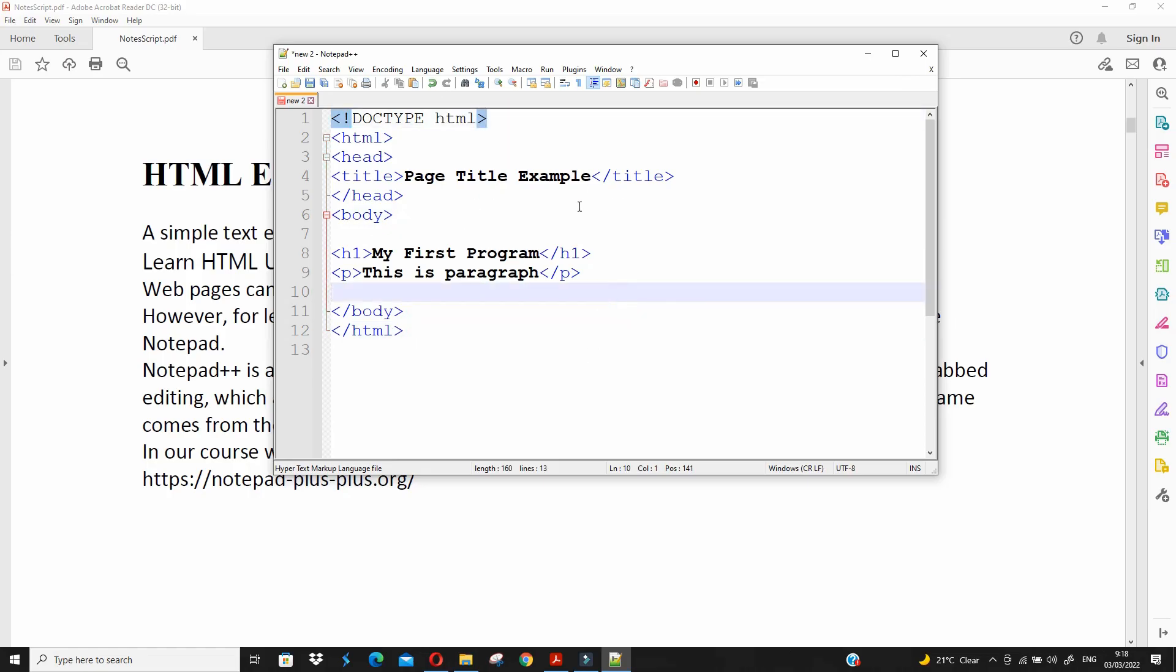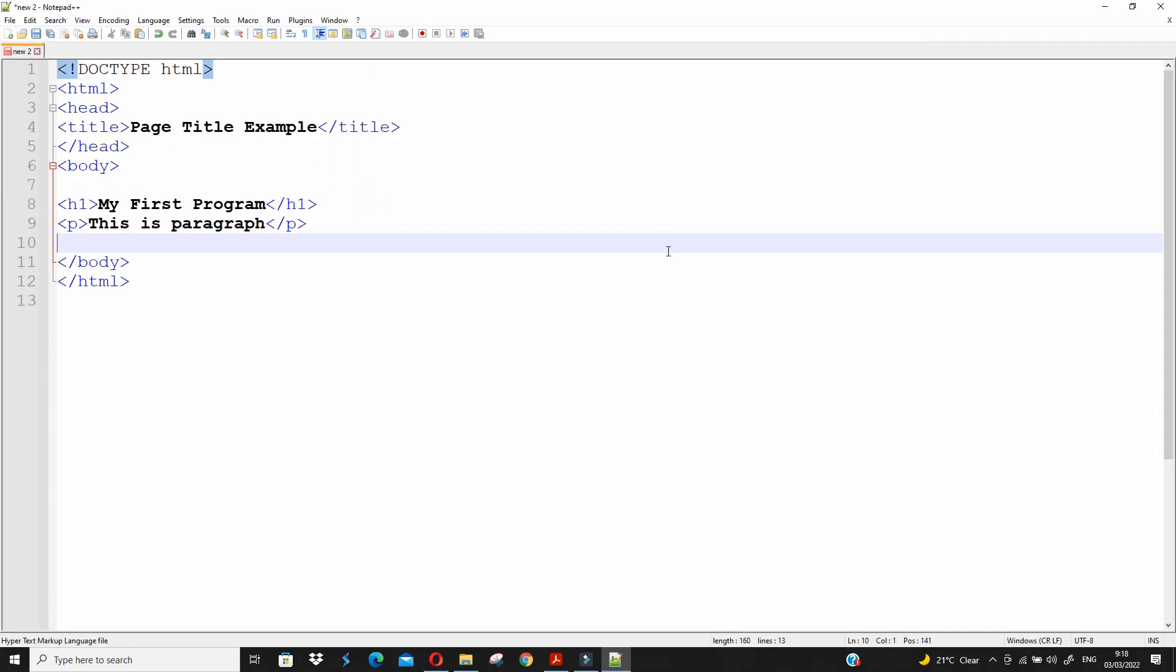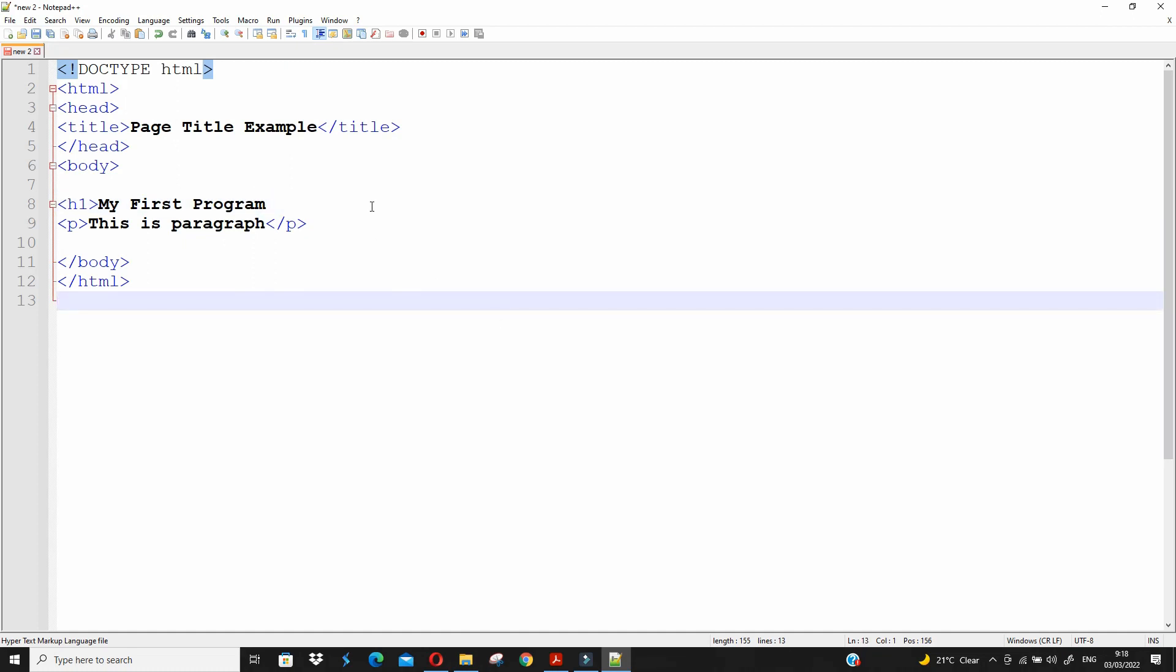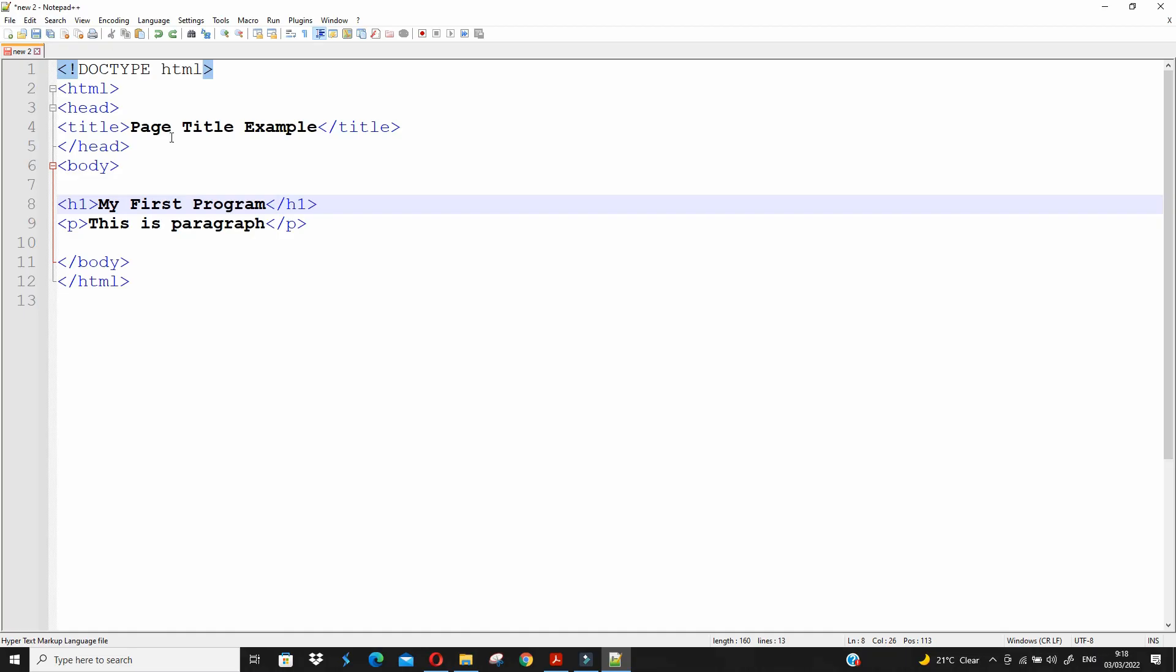I will recommend throughout our course to use notepad++ because it will help you to structure your code in an easy way. I hope you understand how to use both editors: notepad, which is the default editor, and notepad++. This editor is especially for programmers and is used for programming purposes.